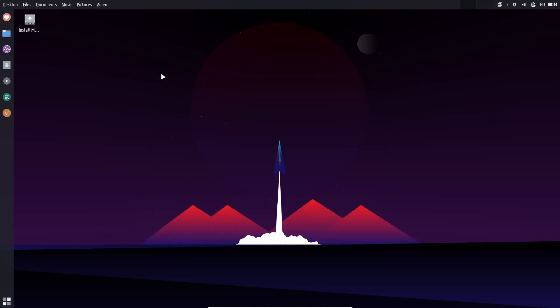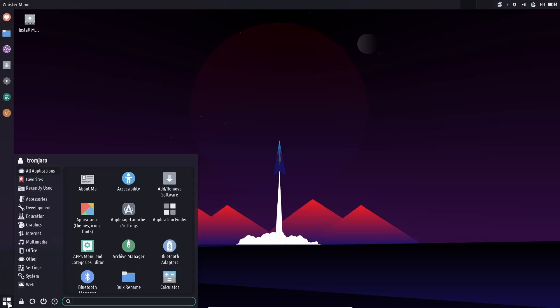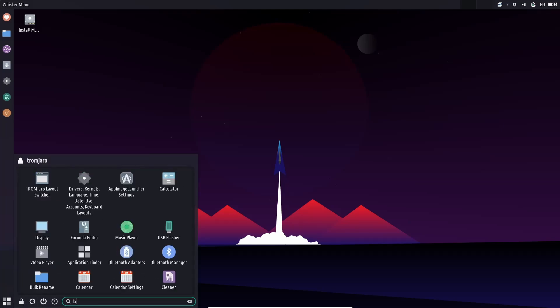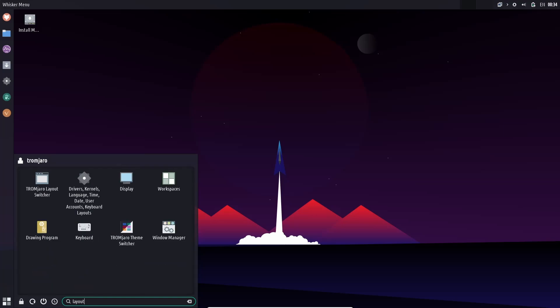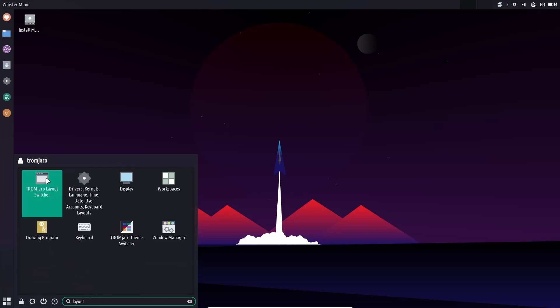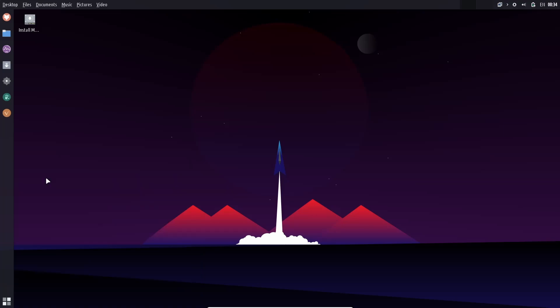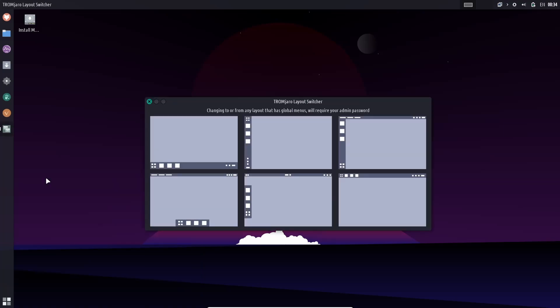If you wanted to change the layout on this machine, just click here and you go down here to layout manager. And there it is right there. Trom Jaro layout switcher. Let's go ahead and open that up.